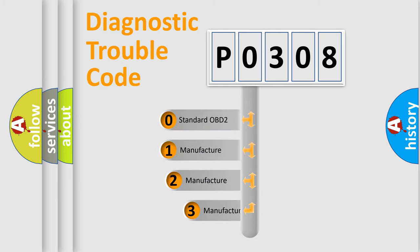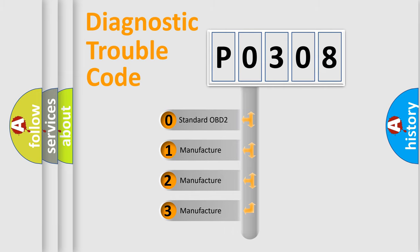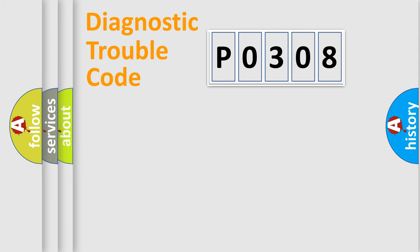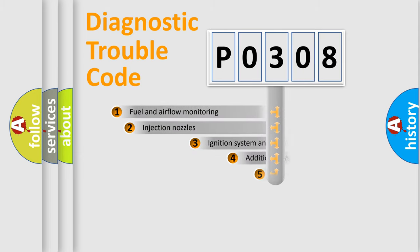If the second character is expressed as zero, it is a standardized error. In the case of numbers 1, 2, 3, it is a more specific expression of the car-specific error.